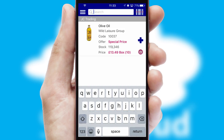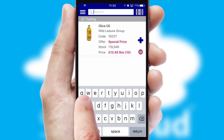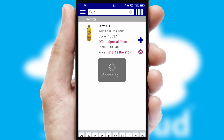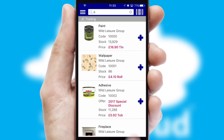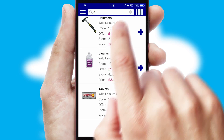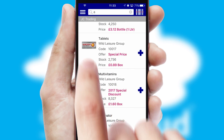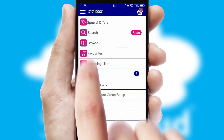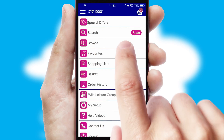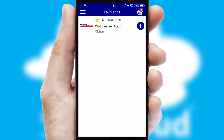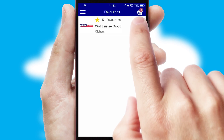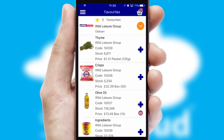You can also search for products by name, code or other key search words. Re-ordering regular items is quick and simple as you can maintain your own list of favorite products.